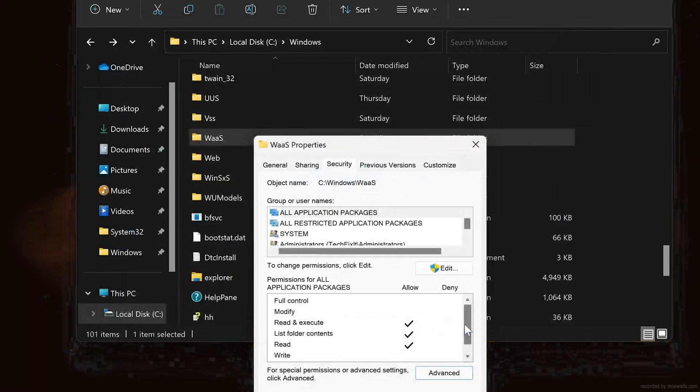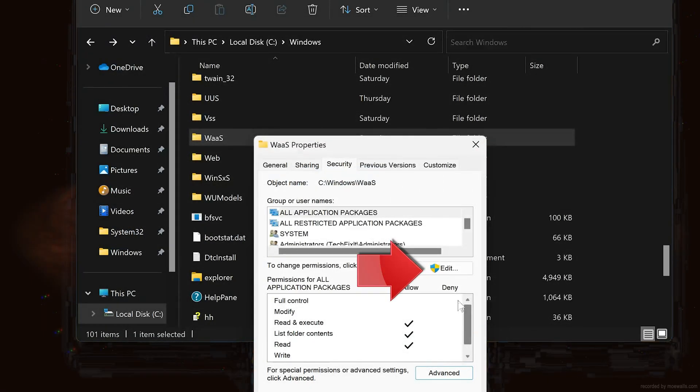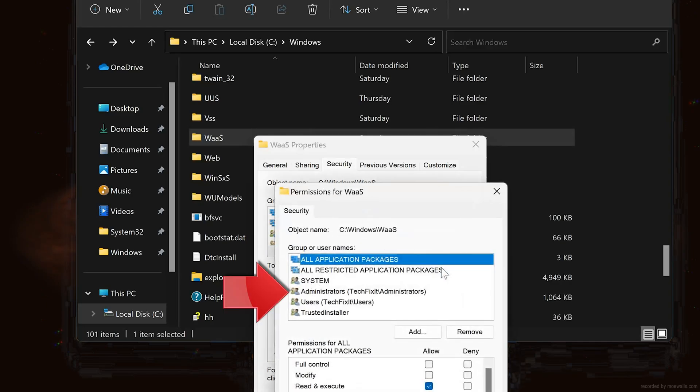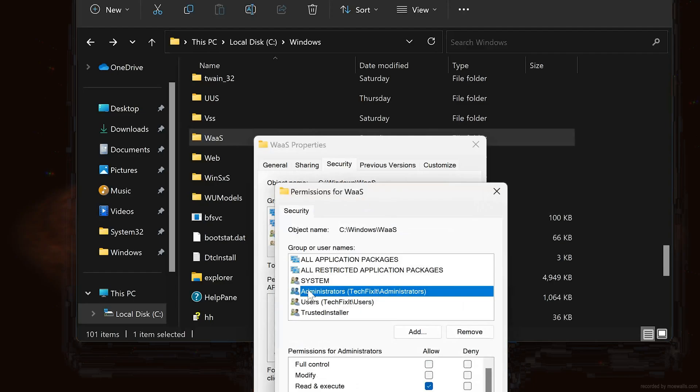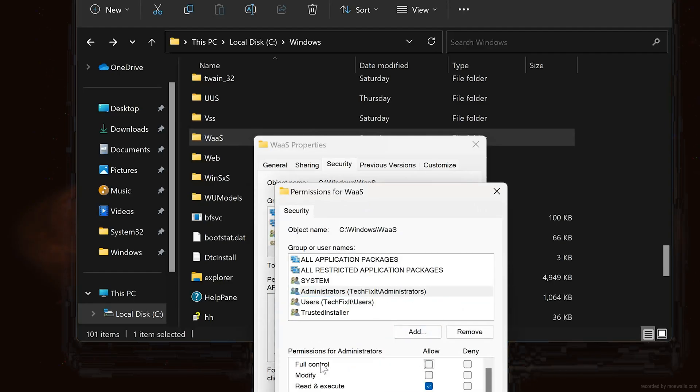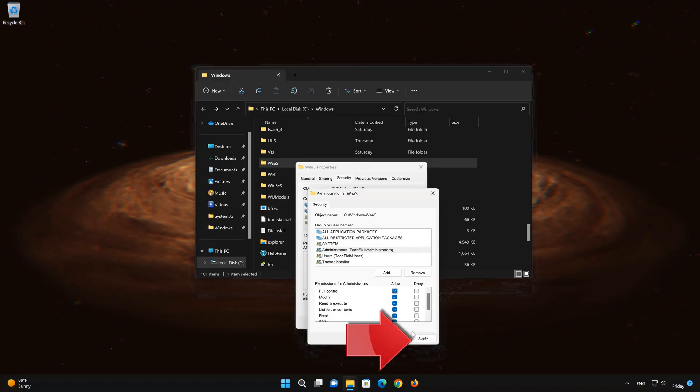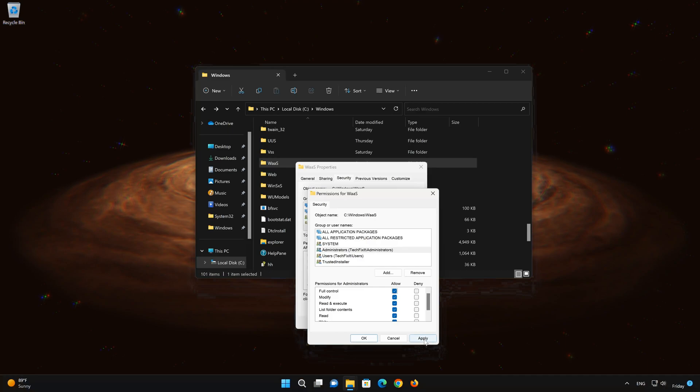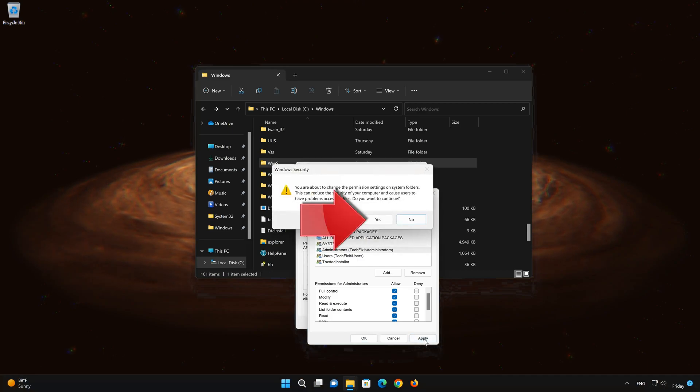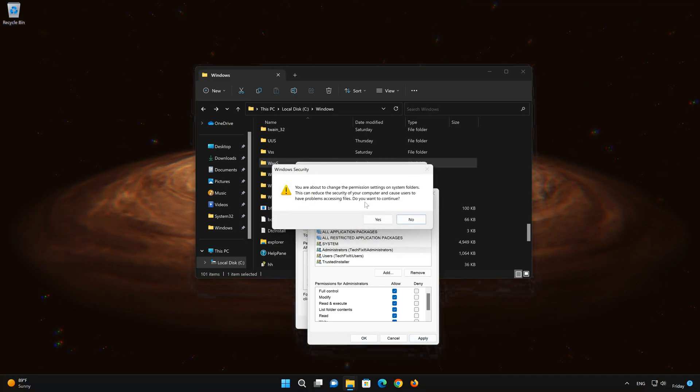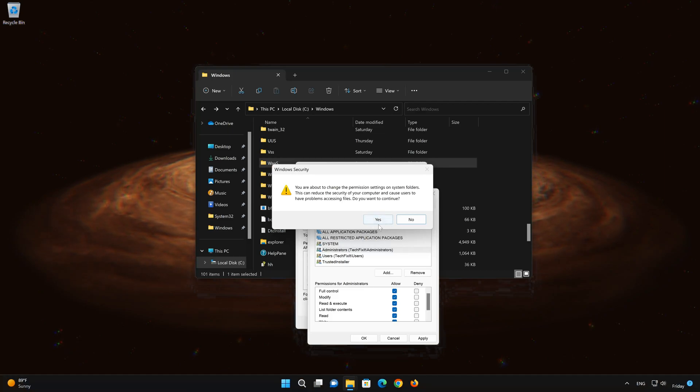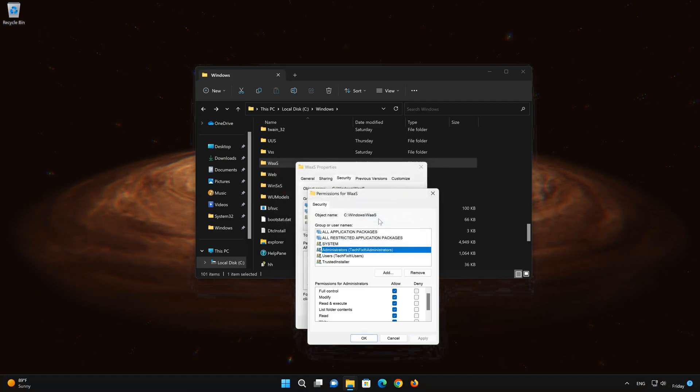Now press Edit. Select Administrators. Select Allow Full Control. Press Apply. Read the warning then press Yes. Press OK.